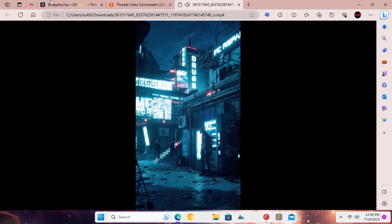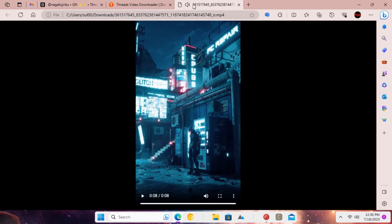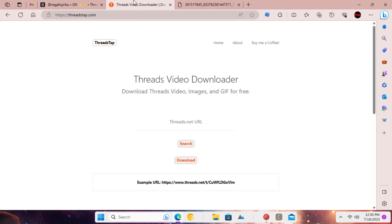In the same way, you can use this simple website to download and save more videos from Threads app.